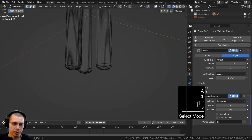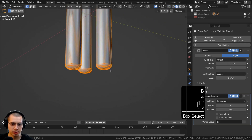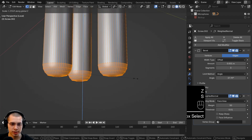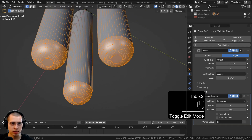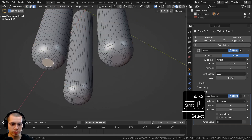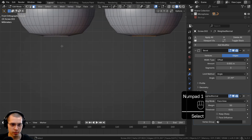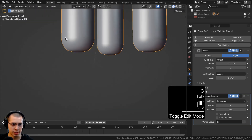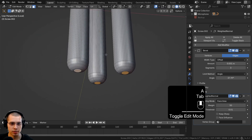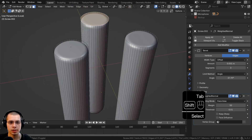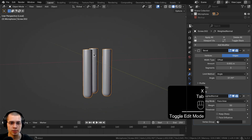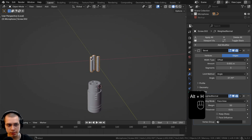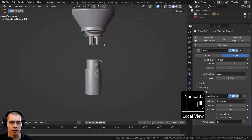That's a bit better. Select just the bottom and scale it up on the Z-axis so it's a little more round. Maybe select these three faces, go to front view, and bring them down slightly so it's a bit more round. Then go up to the top faces and delete them since we don't need them.